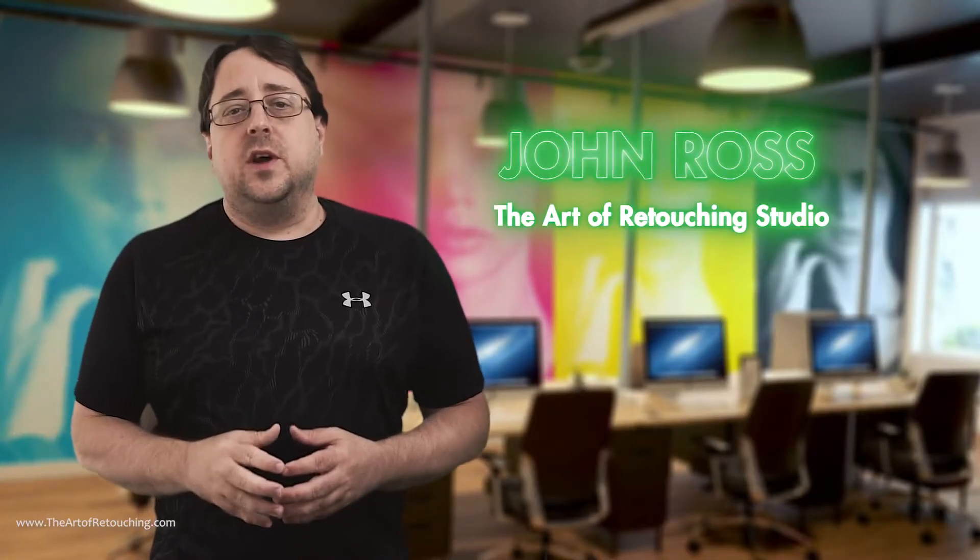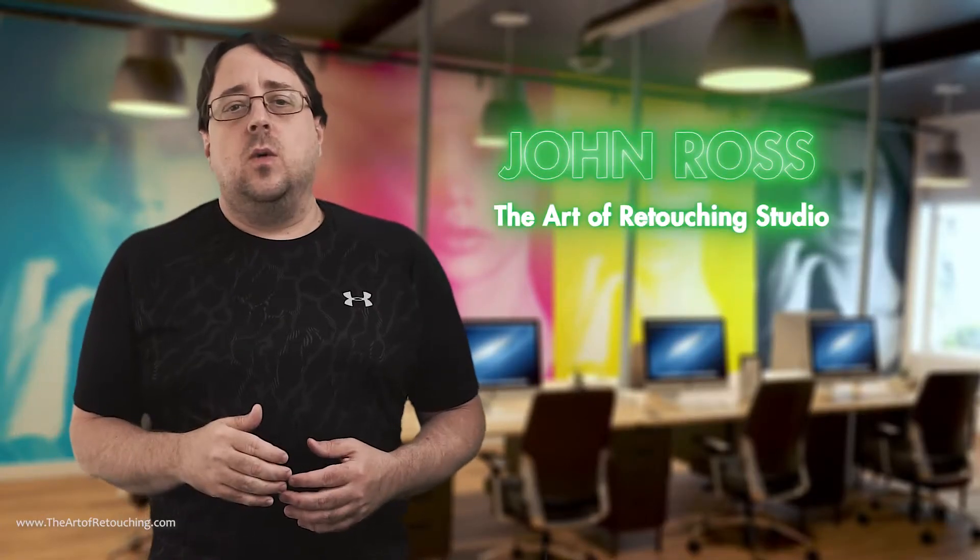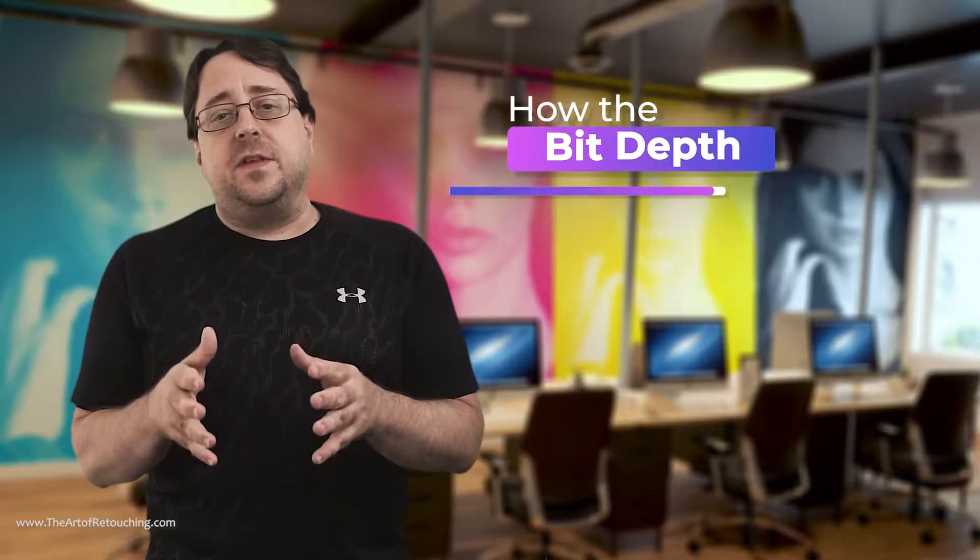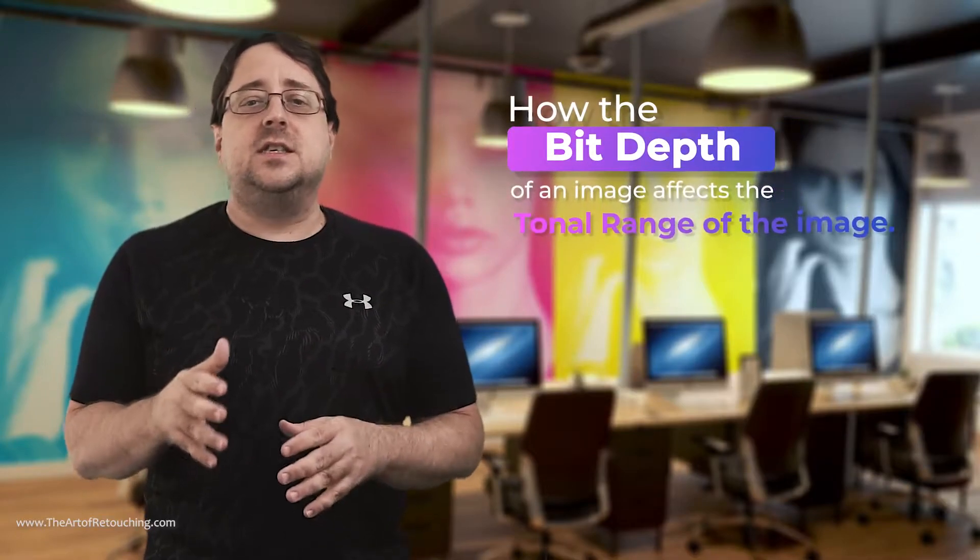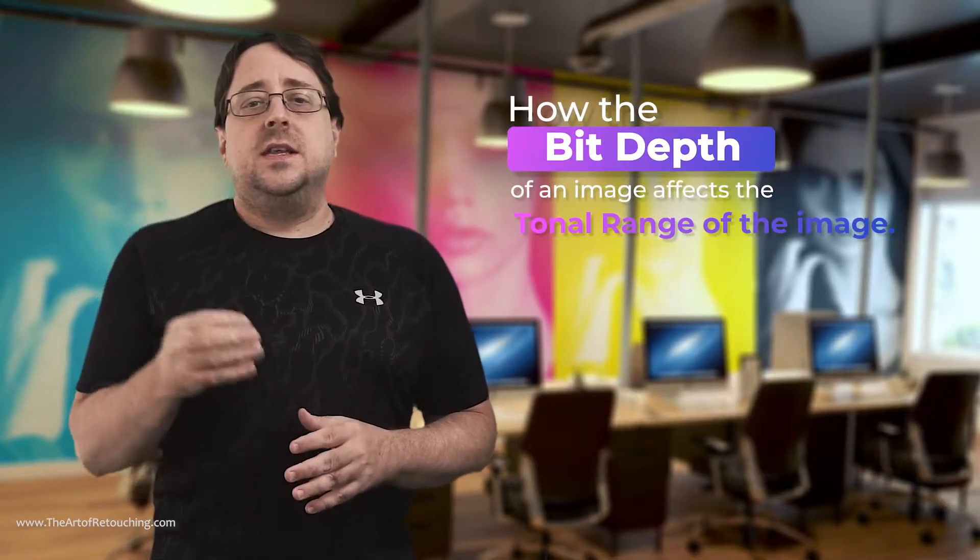My name is John Ross from the Art of Retouching Studio. In this video, we're going to be talking about how the bit depth of an image affects the tonal range of an image.